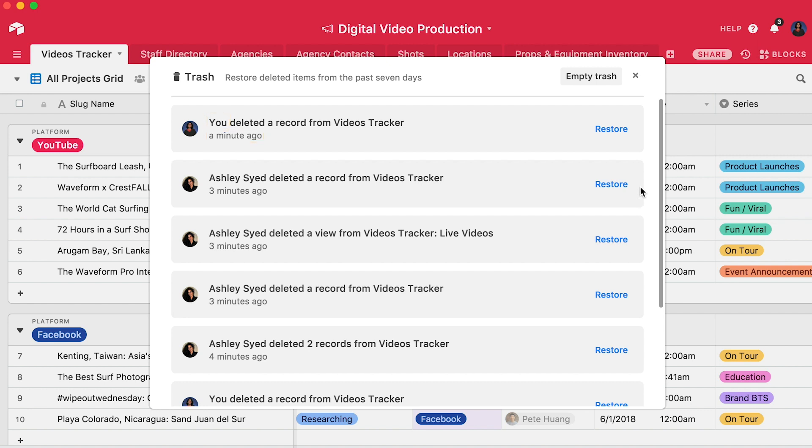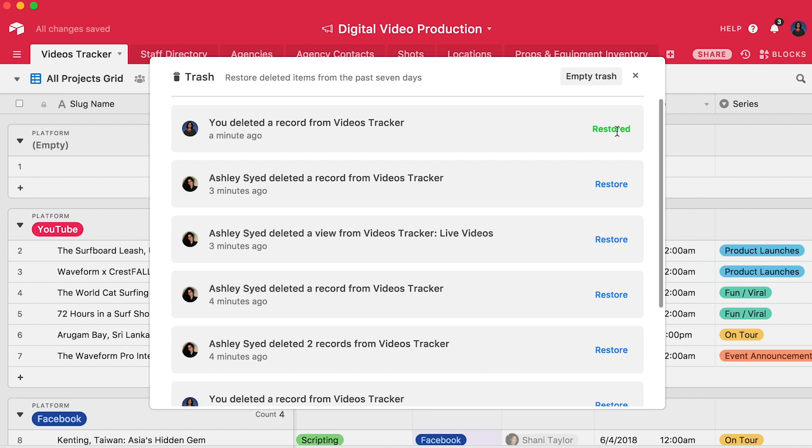If you'd like to restore anything, simply click on the restore button on the left-hand side of each item in the list. It will then immediately return to your base.